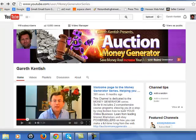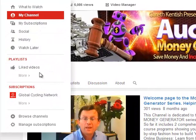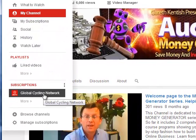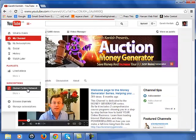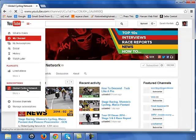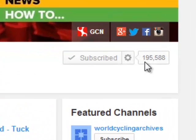Let's just click on this button up here. Because I'm interested in cycling, I'm going to click on one of my favorites — Global Cycling Network. You'll see here that this is a particularly popular YouTube channel; they have in excess of a hundred and ninety-five thousand subscribers.